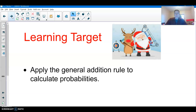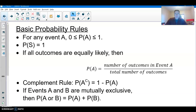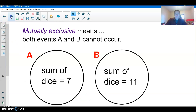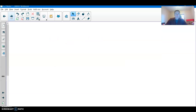When the events were mutually exclusive, the probability that event A or event B happens is the probability that A happens plus the probability that B happens. However, what if they're not mutually exclusive?